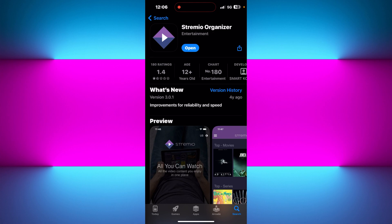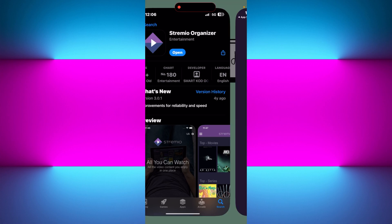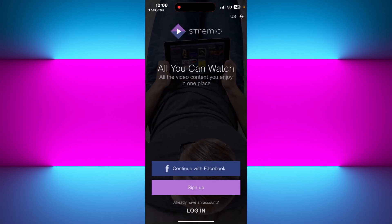First of all, we will start by downloading the Streamio app on our iPhone. For that, you need to simply open your App Store and tap on the search icon in the bottom right hand corner. In the search bar, search for Streamio, and once you find the Streamio application, just tap on it.